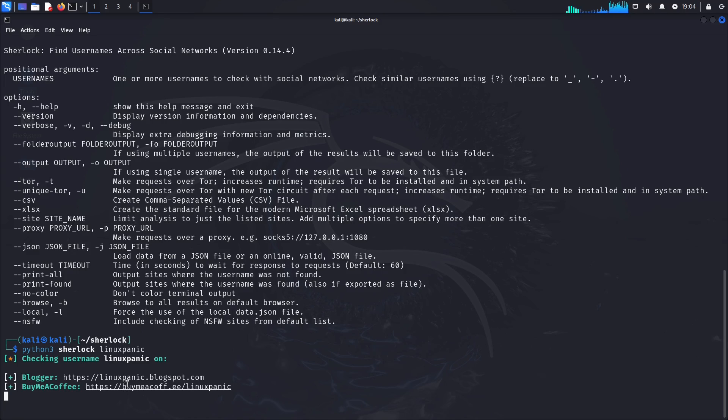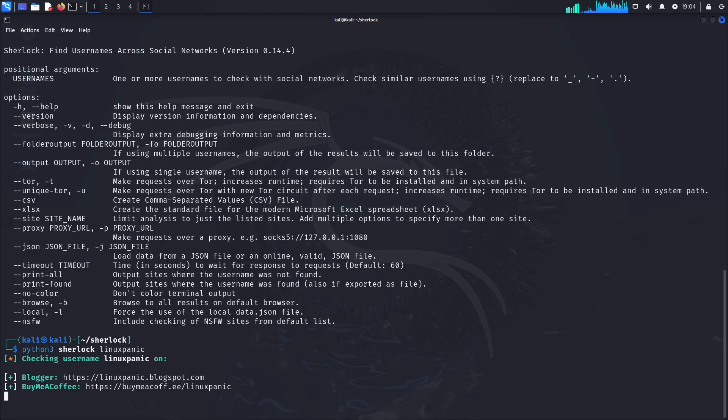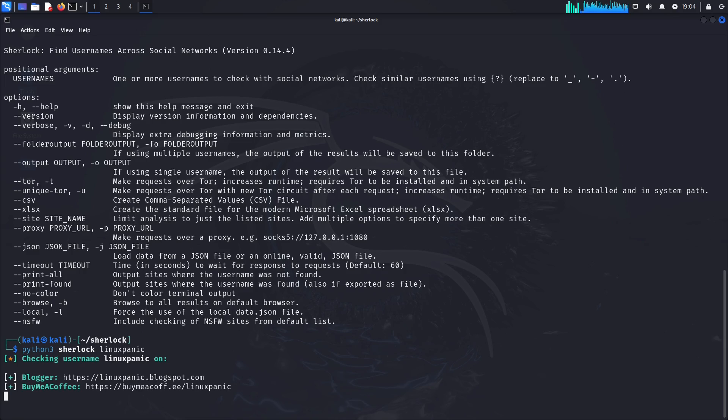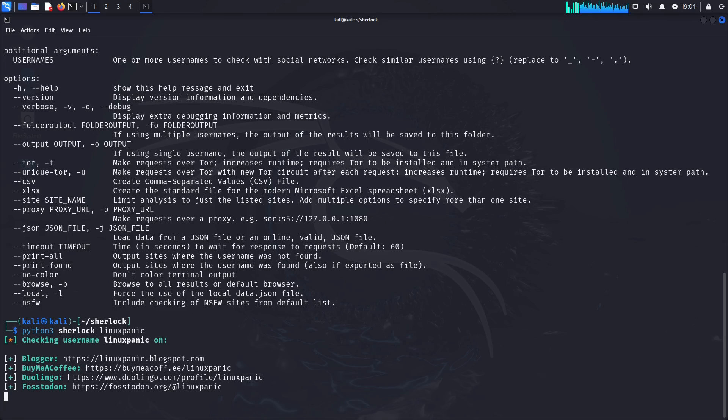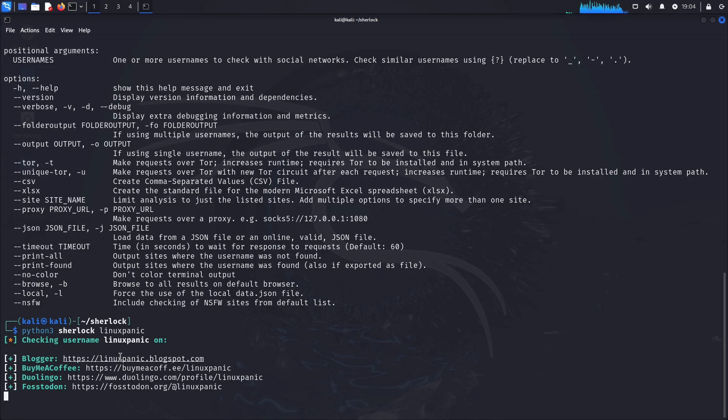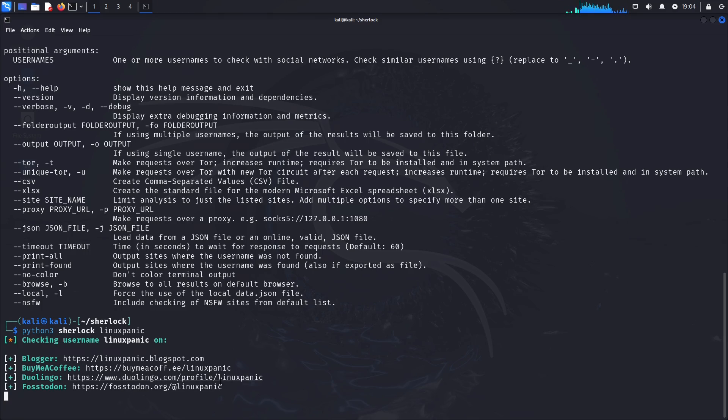I didn't know I had a Blogspot site. Hold on. Okay, so that Blogspot site is not me, but apparently there's someone with the same username. Yes, I have a Duolingo because I'm attempting to learn Finnish. Fosstodon, as I said, you'd find me there.